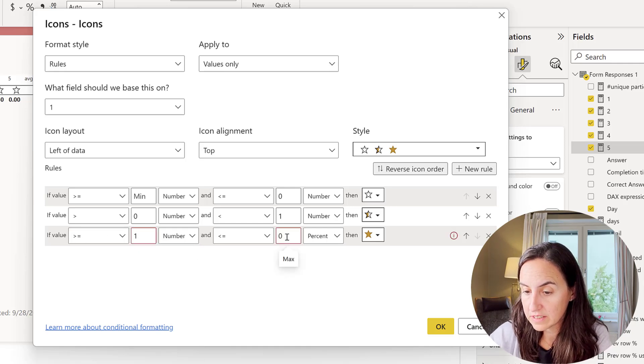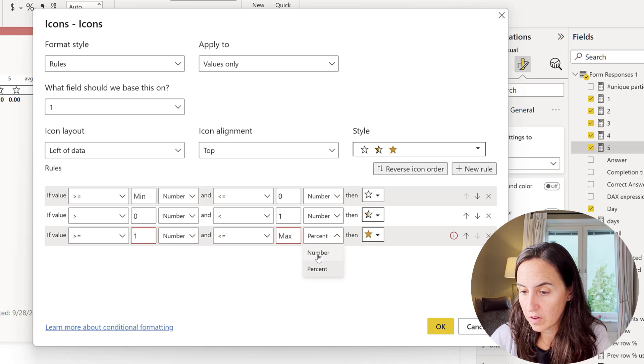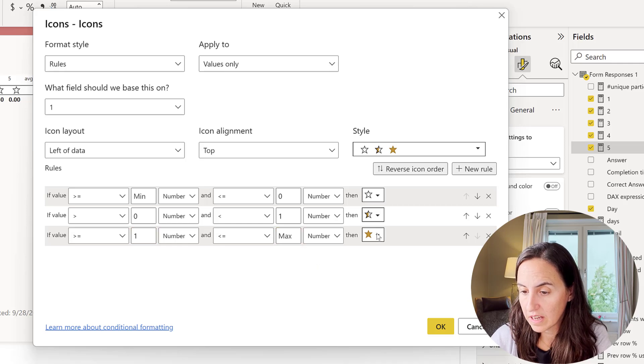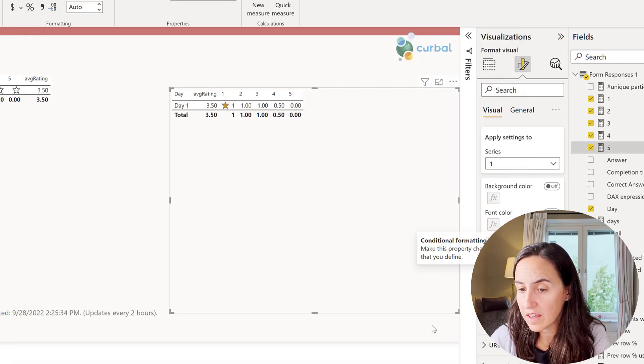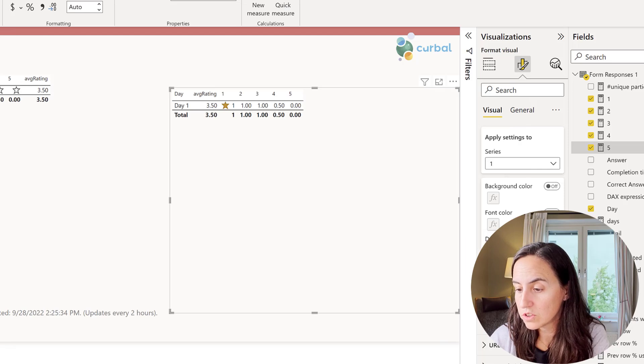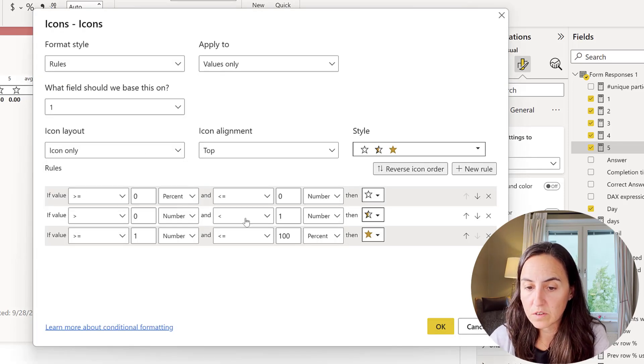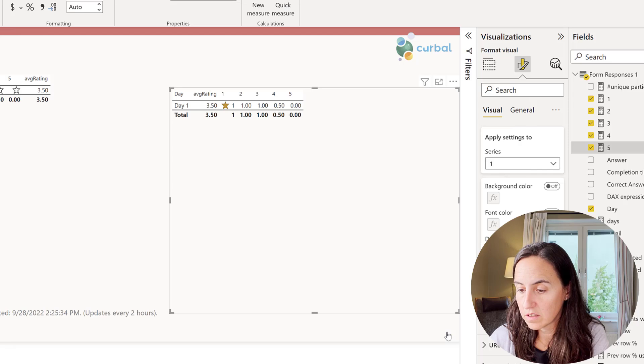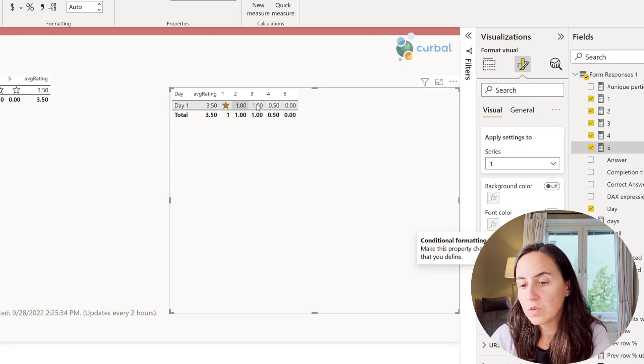And then you get the star. And if you click OK it'll show you the star. By the way, you need to also remove the number so icon only, and then you need to do that for all of the icons and this is what you will get. So easy, so cool.